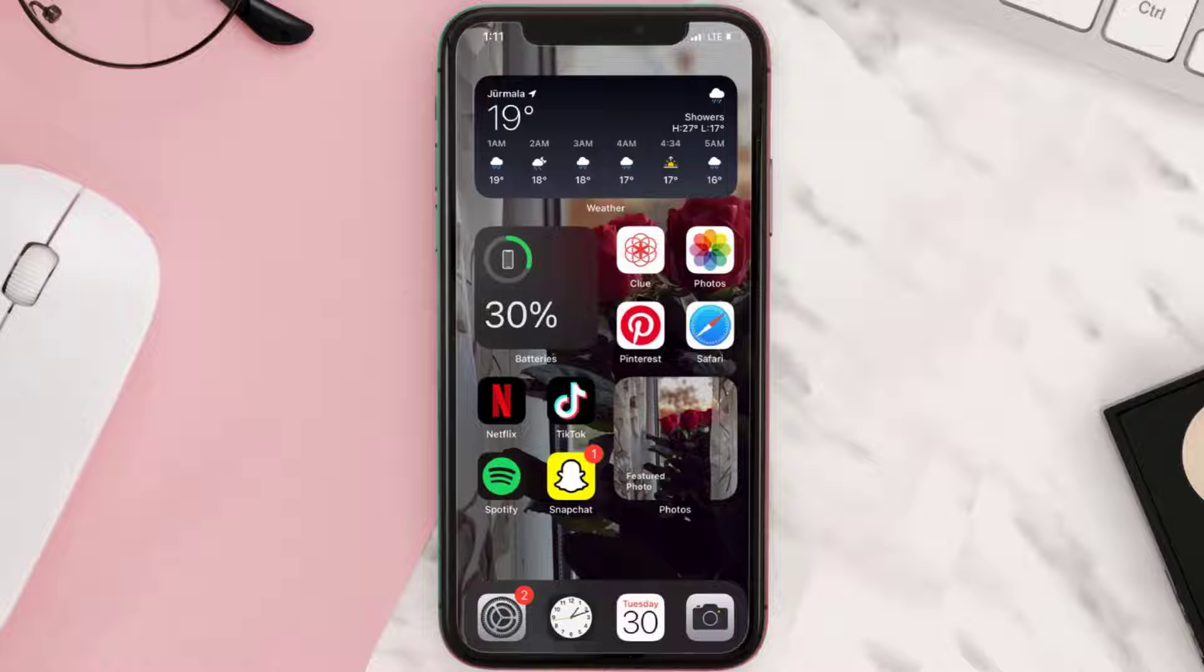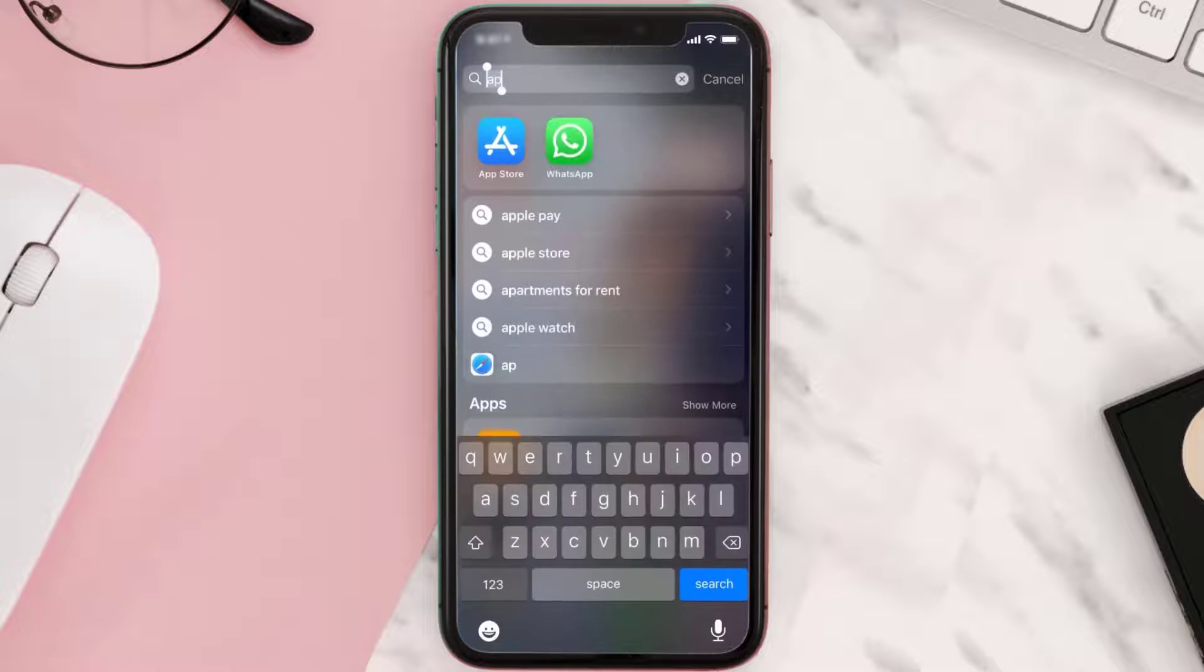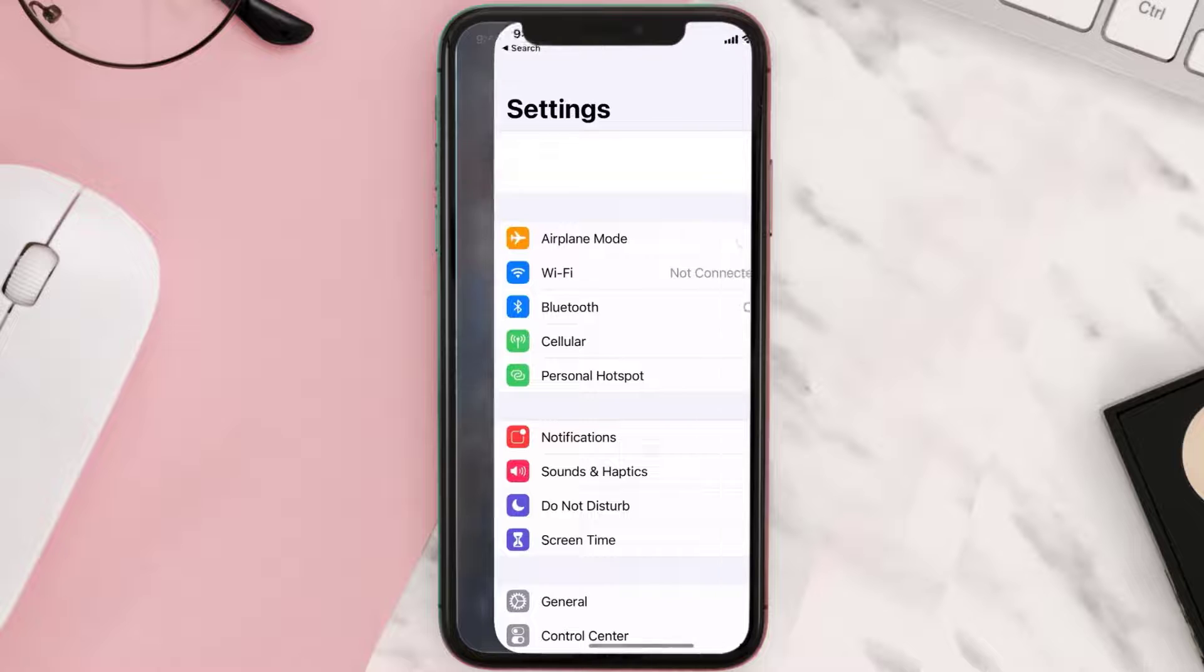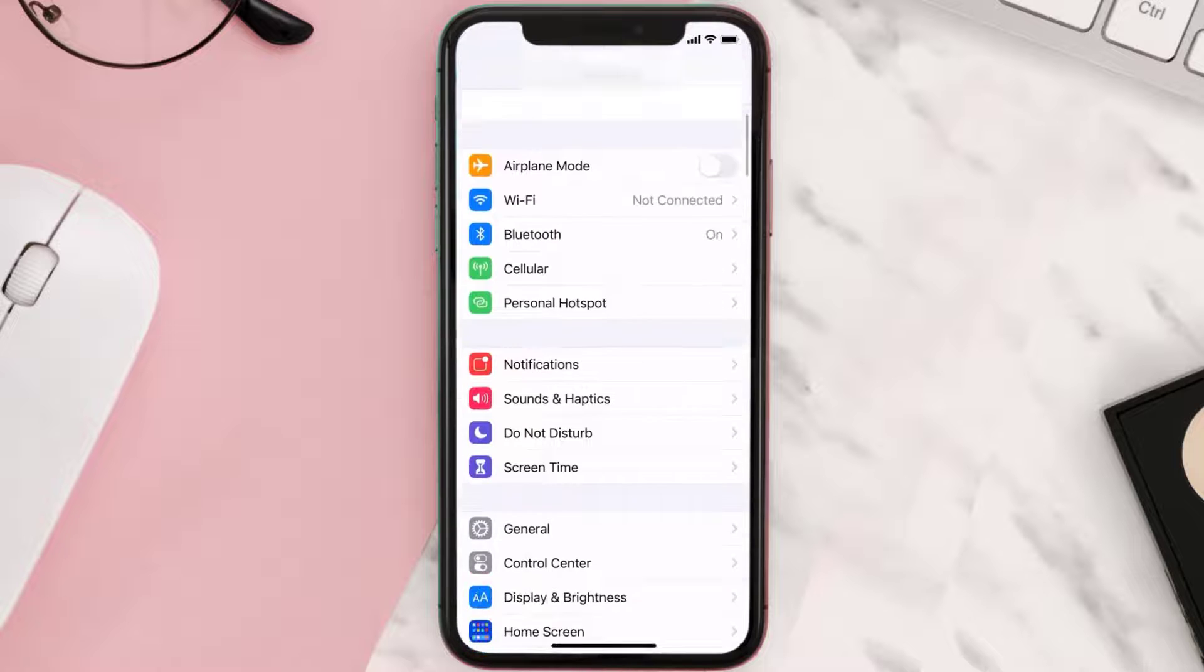But if you still encounter this issue, then you need to clear app cache. Go to your device settings and then scroll all the way down to General and tap on it.